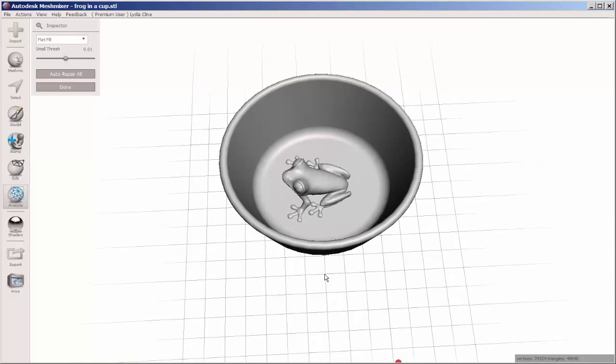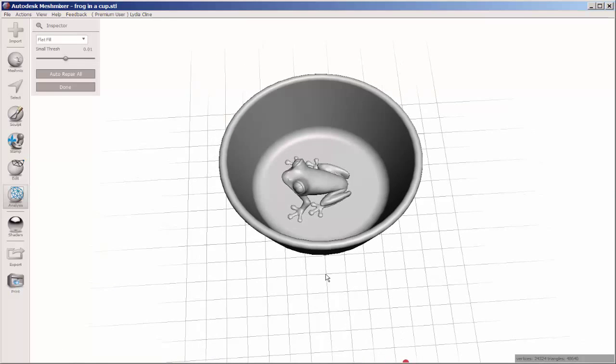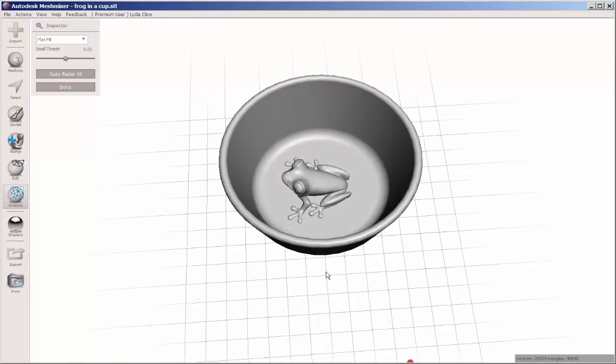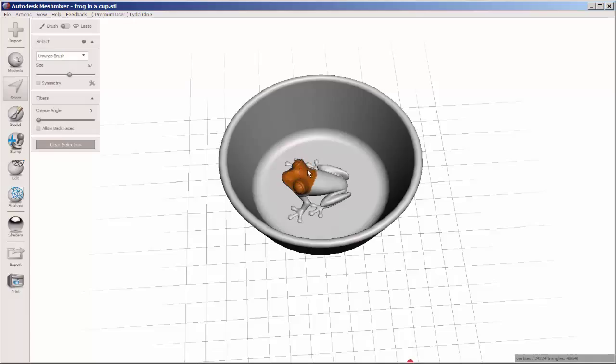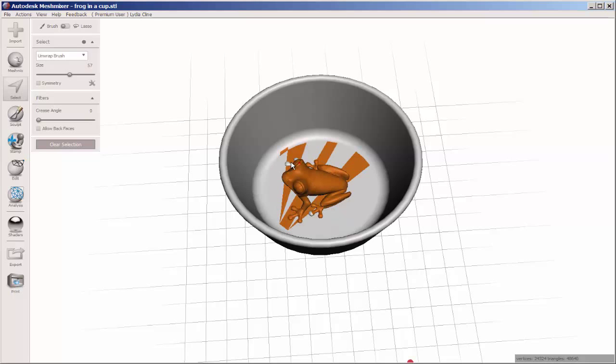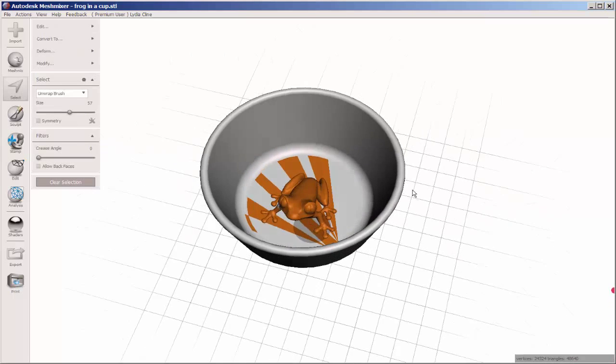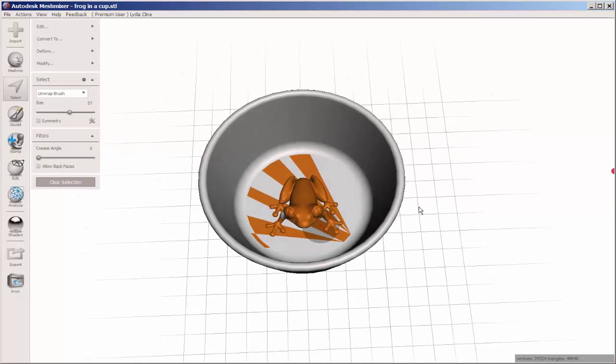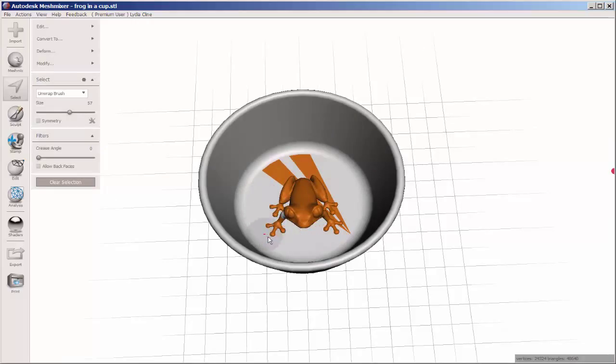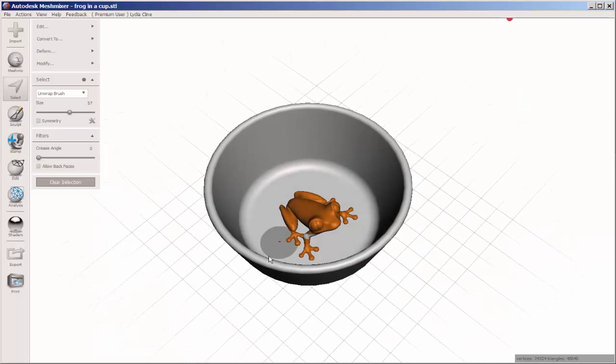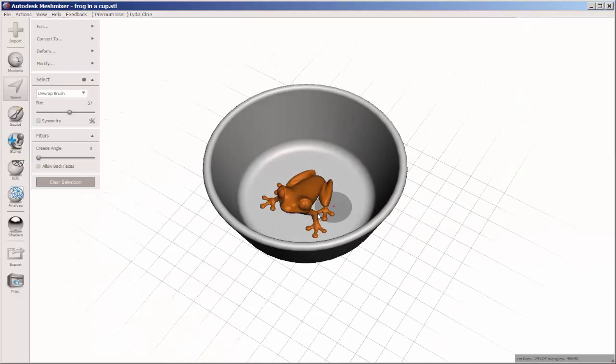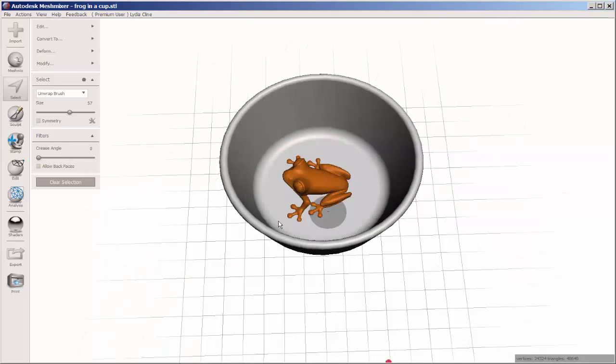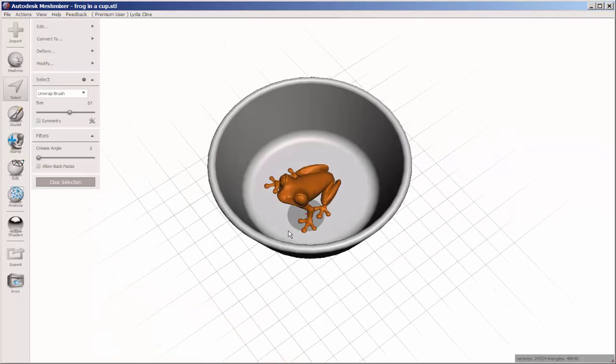Now I don't want the frog anymore either so I'll select it. It's a bit trickier because as you can see I'm inadvertently selecting the bottom of the cup. But if I hold the shift key down and run the select tool over those parts, they'll deselect. Then hit the delete key.